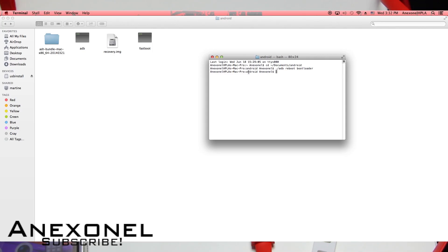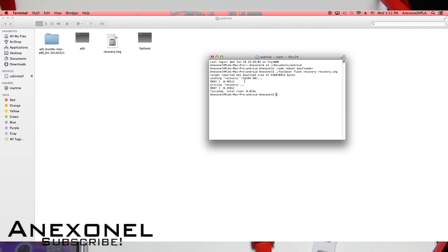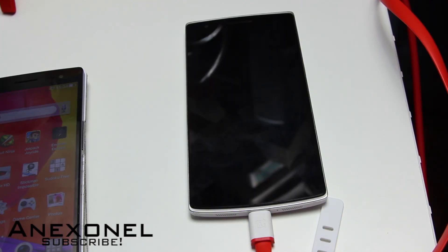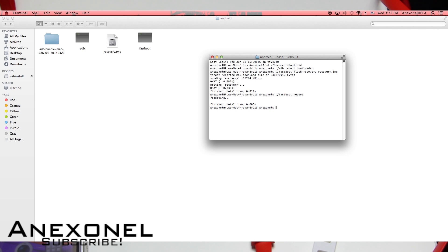When that's done, type in 'fastboot flash recovery' and then the name of your recovery file — for example, 'recovery.img' — and click Enter. You should see it flash. Then type in 'fastboot reboot' and your phone should be going back into ColorOS.